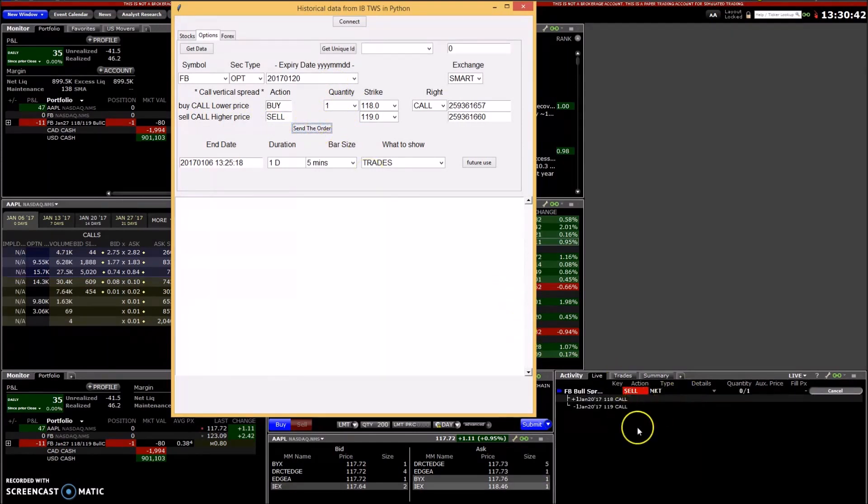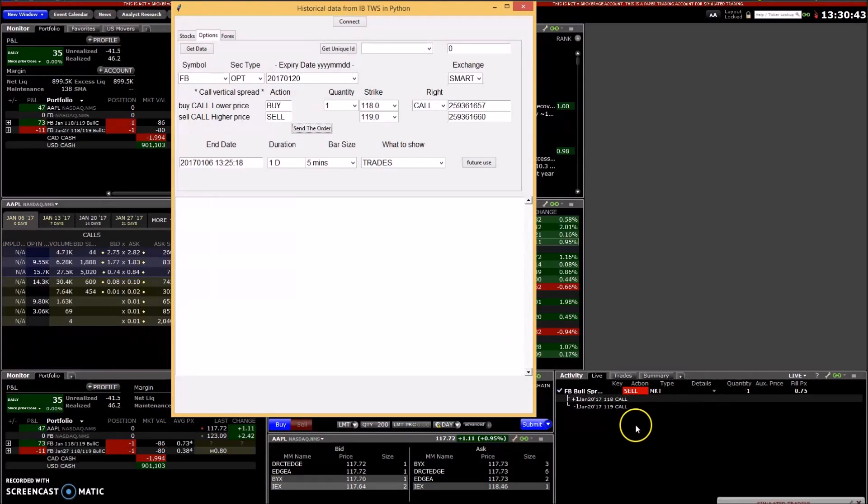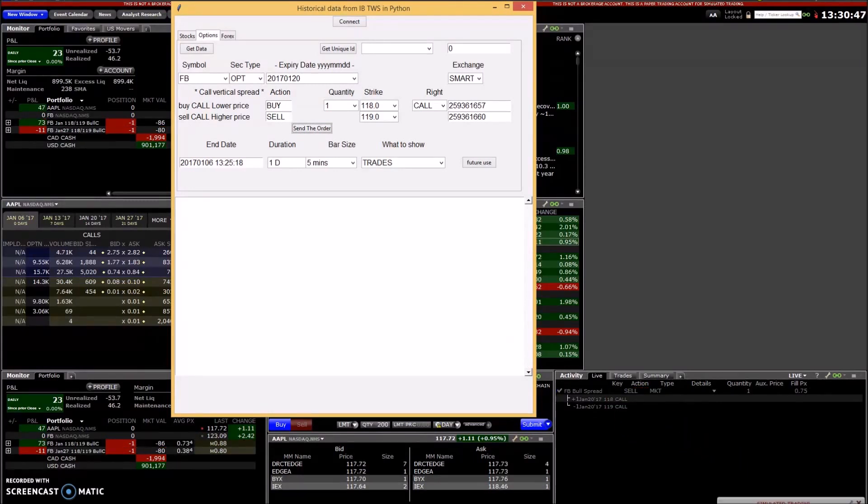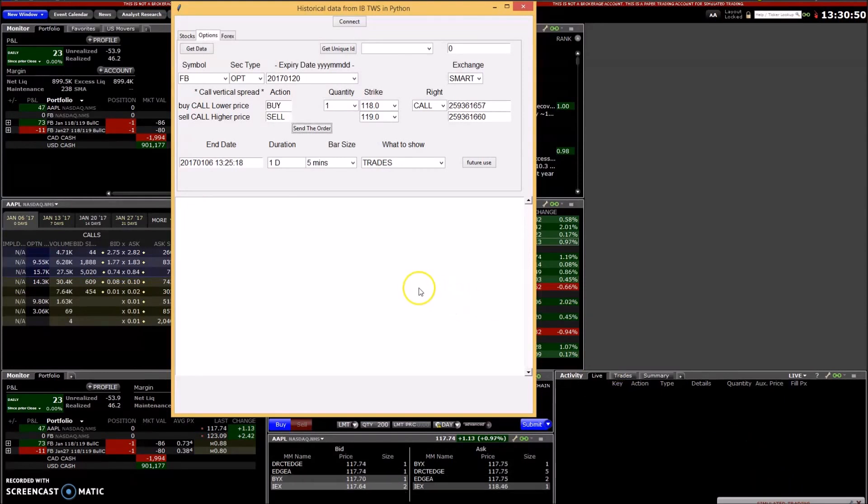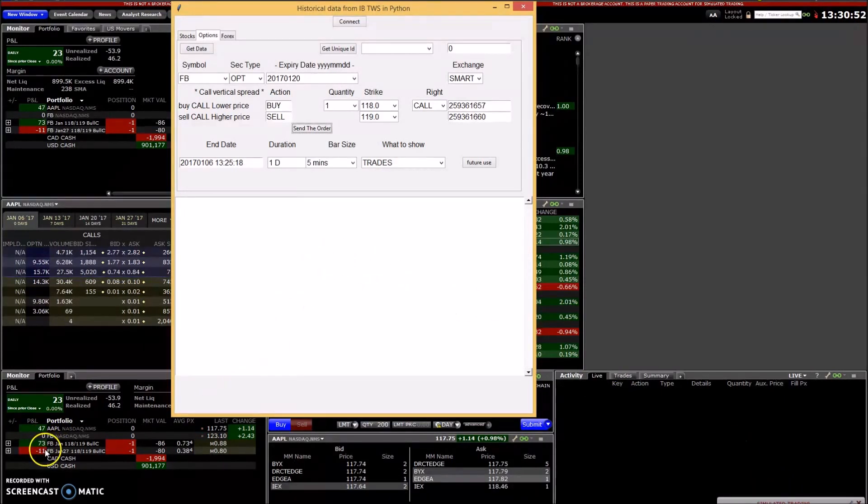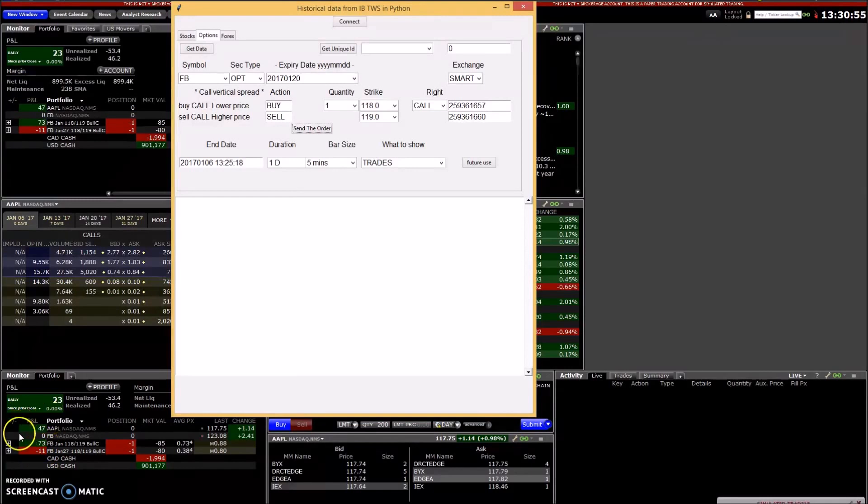And there's the order right here. It went through at 75 cents. So then it appears over here on my portfolio monitor here.